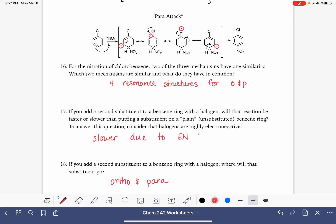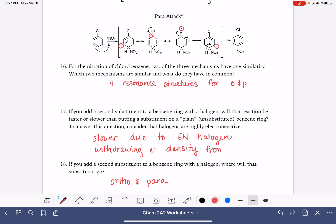Just like with the nitro group, the electronegative halogen withdrawing electron density from that ring that's already positively charged slows the reaction down.